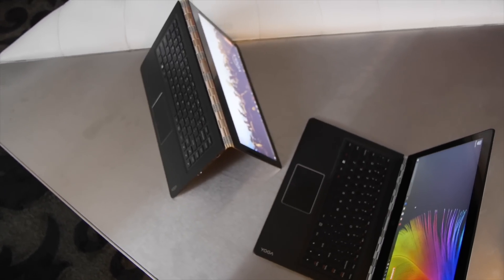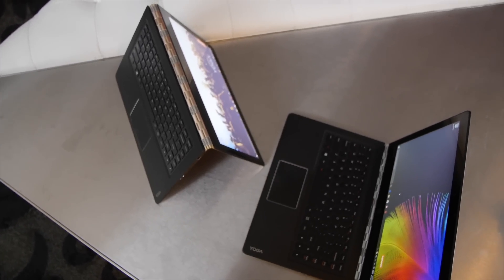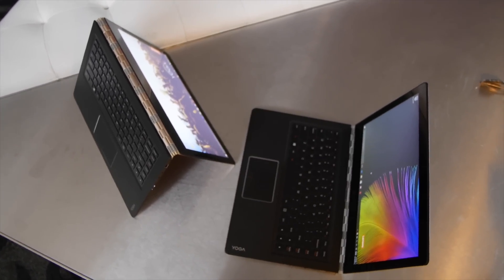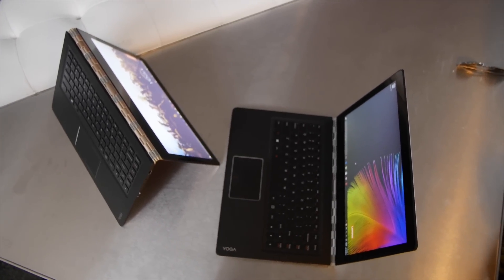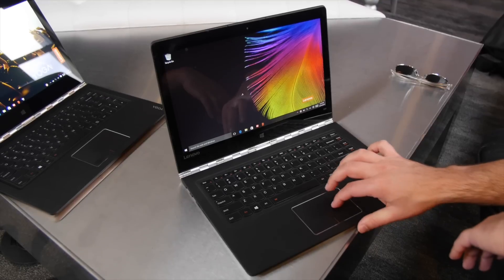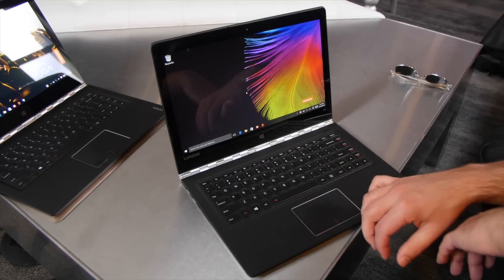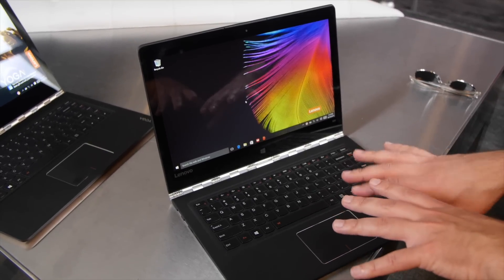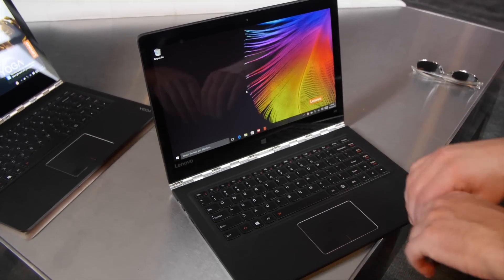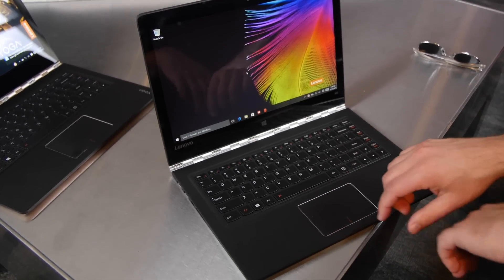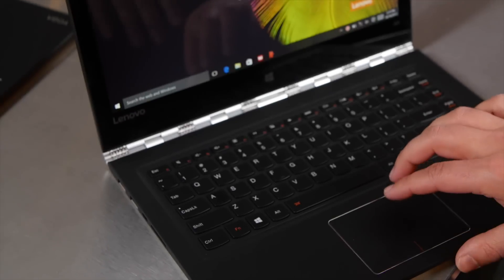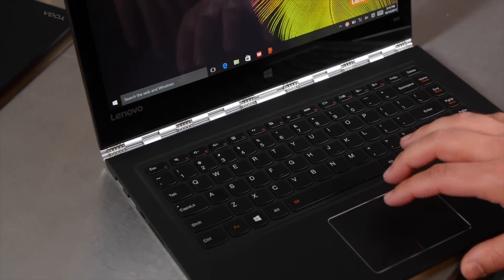Hey everybody, Dan Rubino here with Windows Central and we're taking a look here at the new Yoga 900. If you've been following Lenovo's trajectory of this series, this is basically the upgraded version of the Yoga 3 Pro for late 2015.